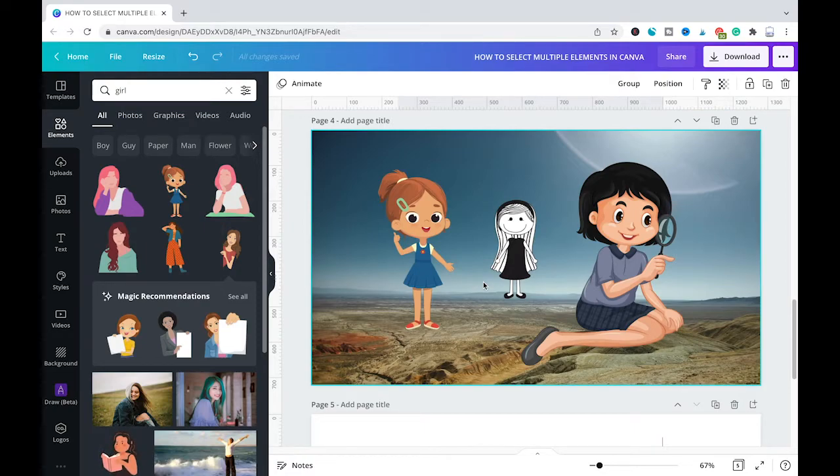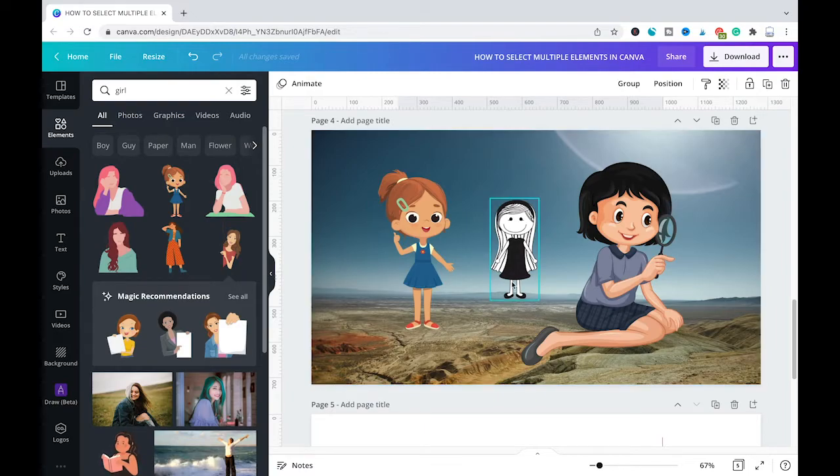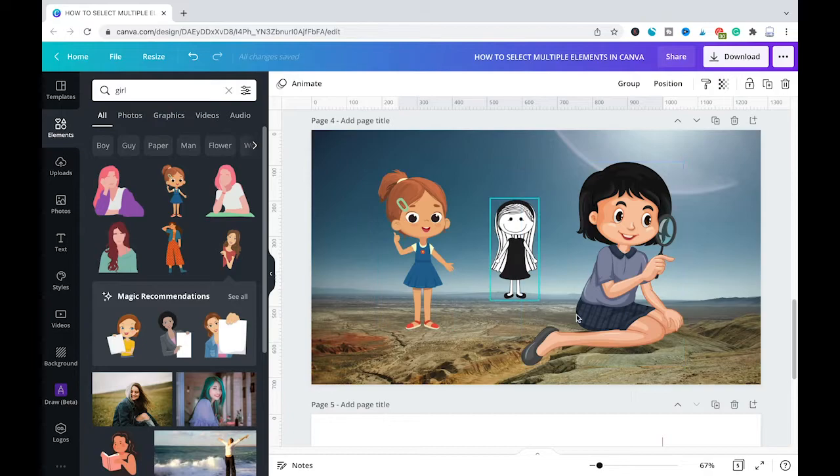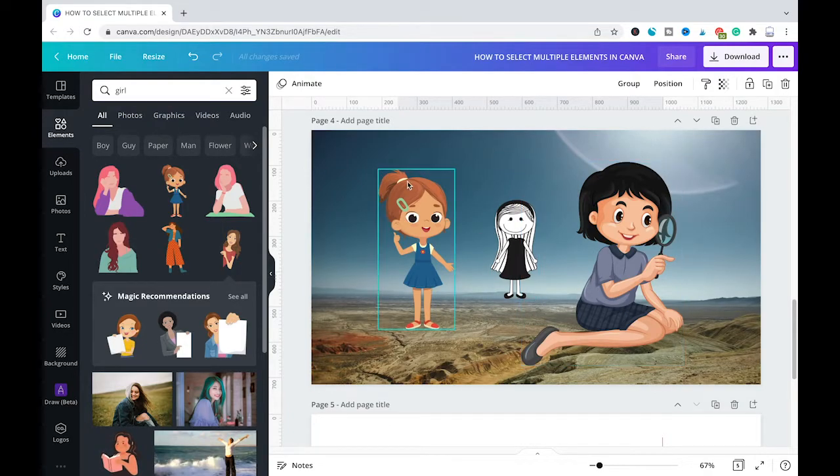In this case here, for example, we have a lovely background and then we have like three different elements on our page. And now let's say I would like to select these three elements with the mouse, so I would simply left click.